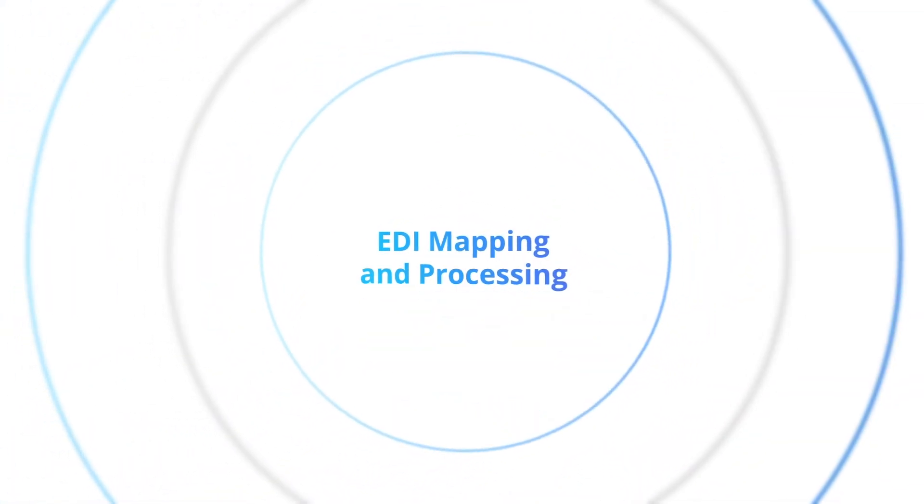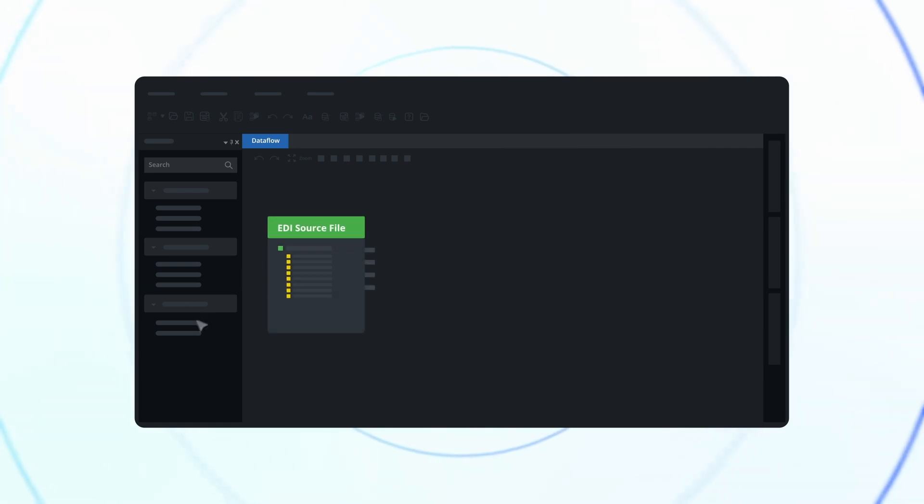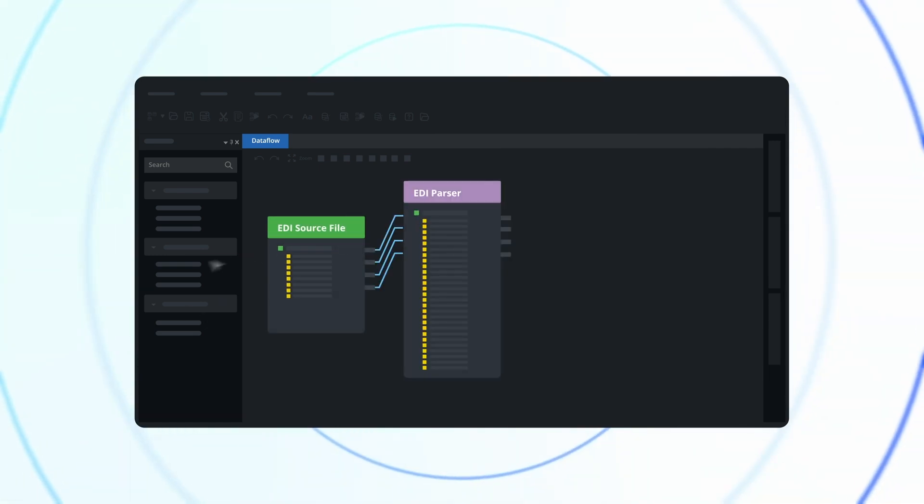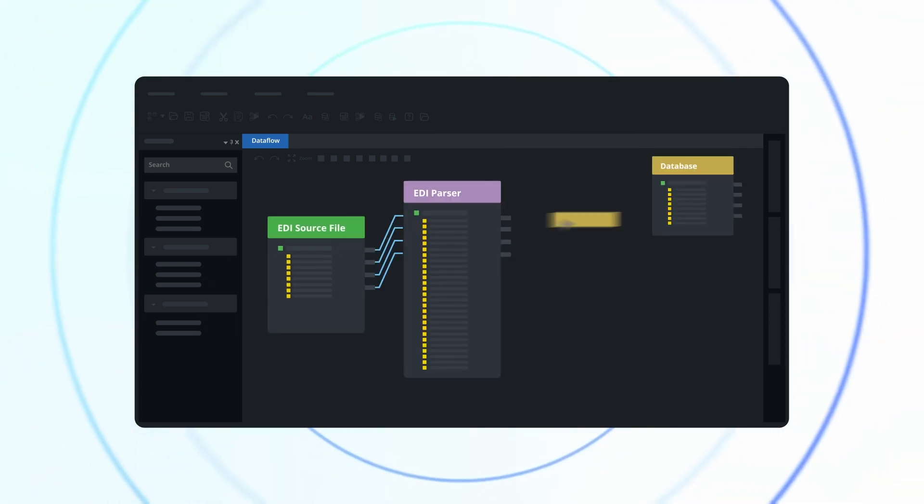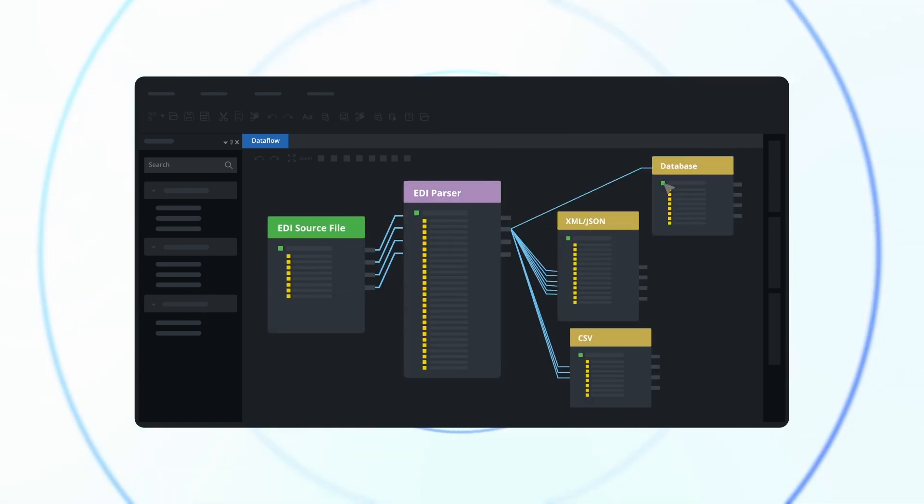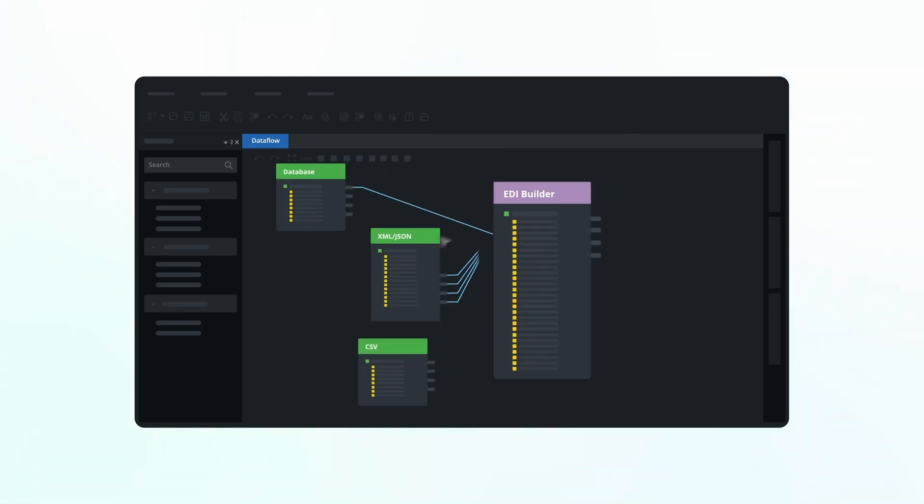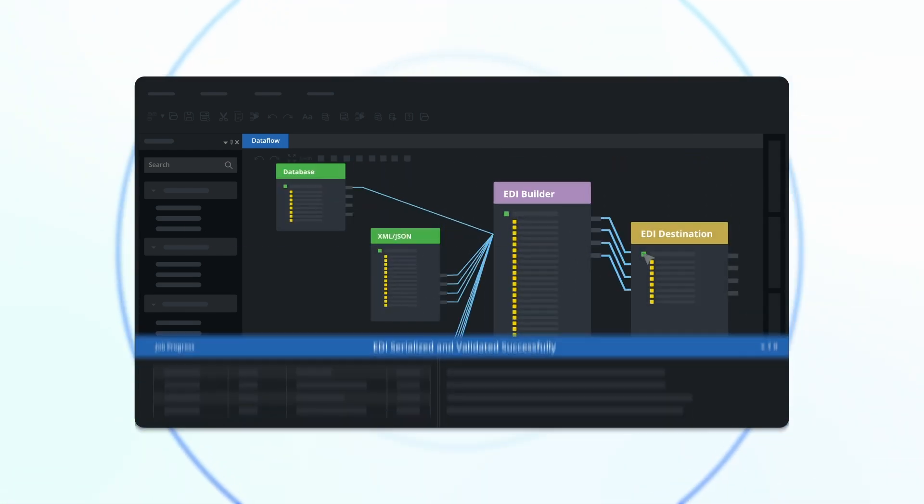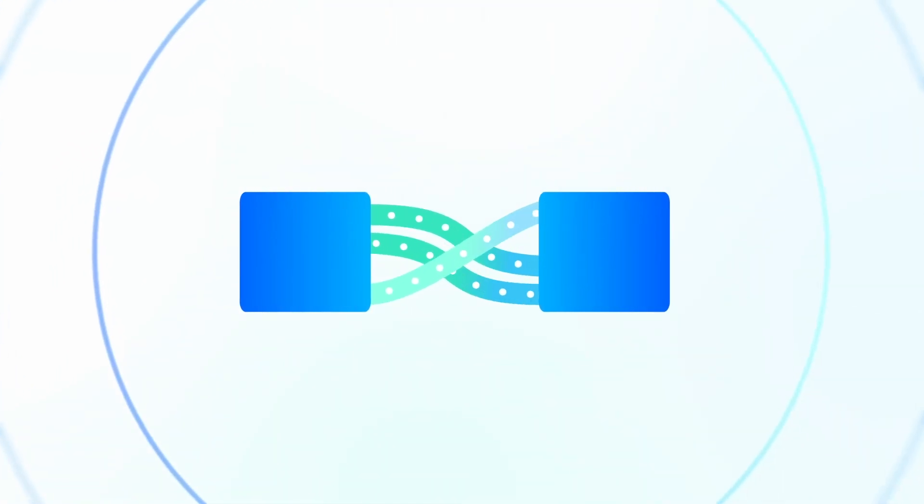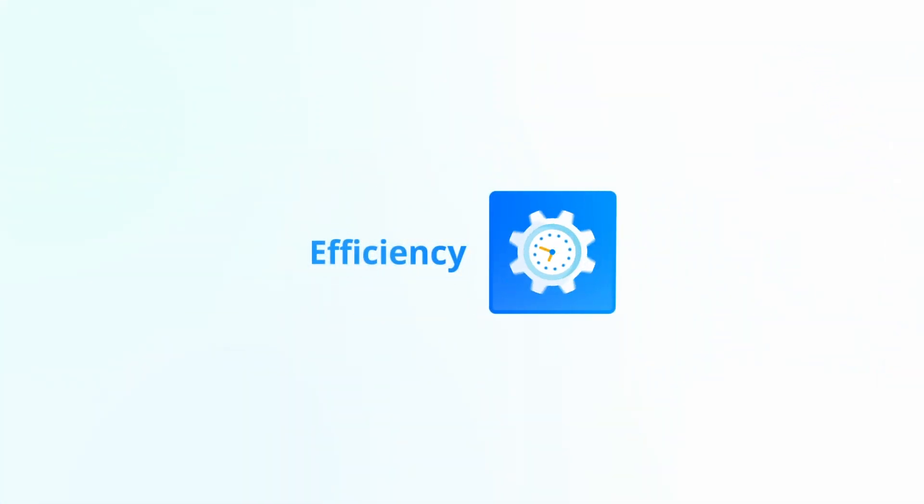Navigate the world of global data interchange with precision. From comprehensive EDI parsing to dynamic EDI building, experience the mastery of connecting diverse data formats. With electronic data interchange, it's not just about connecting.